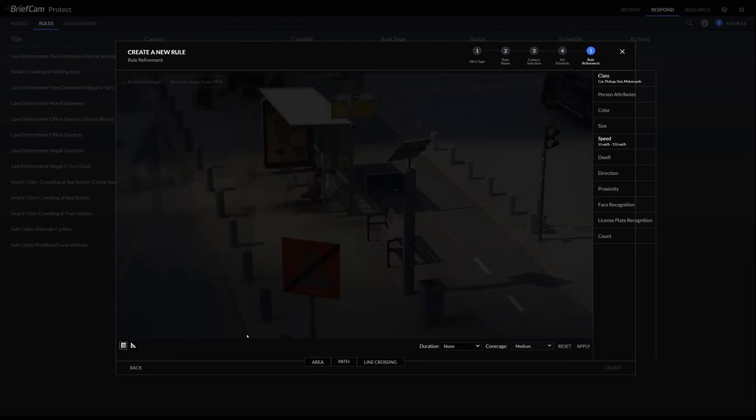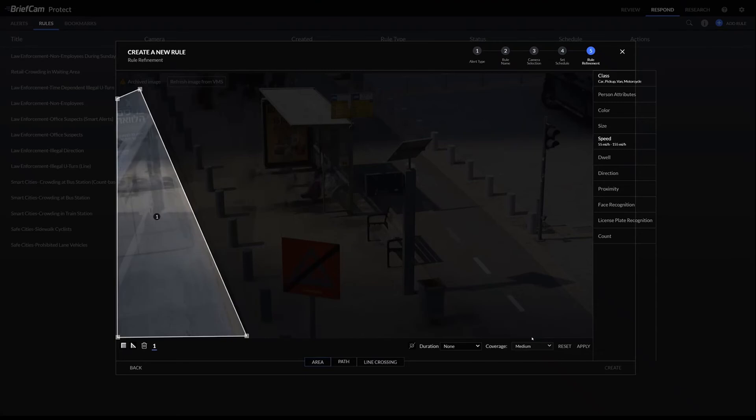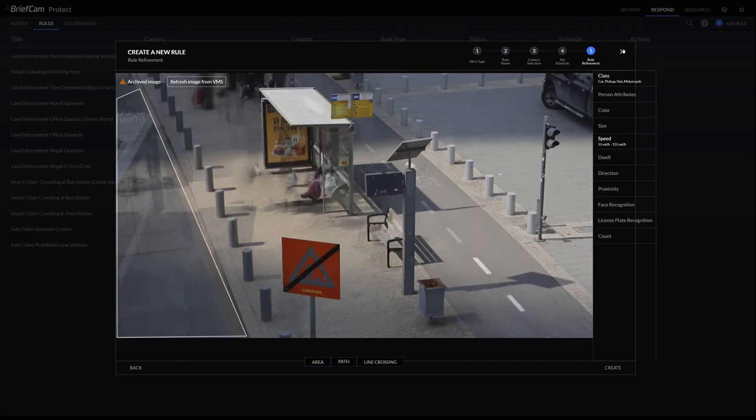We can also set up an area. So any time that the objects are moving faster here, then we could get an alert. Any time this happened, we'd get an alert right away.